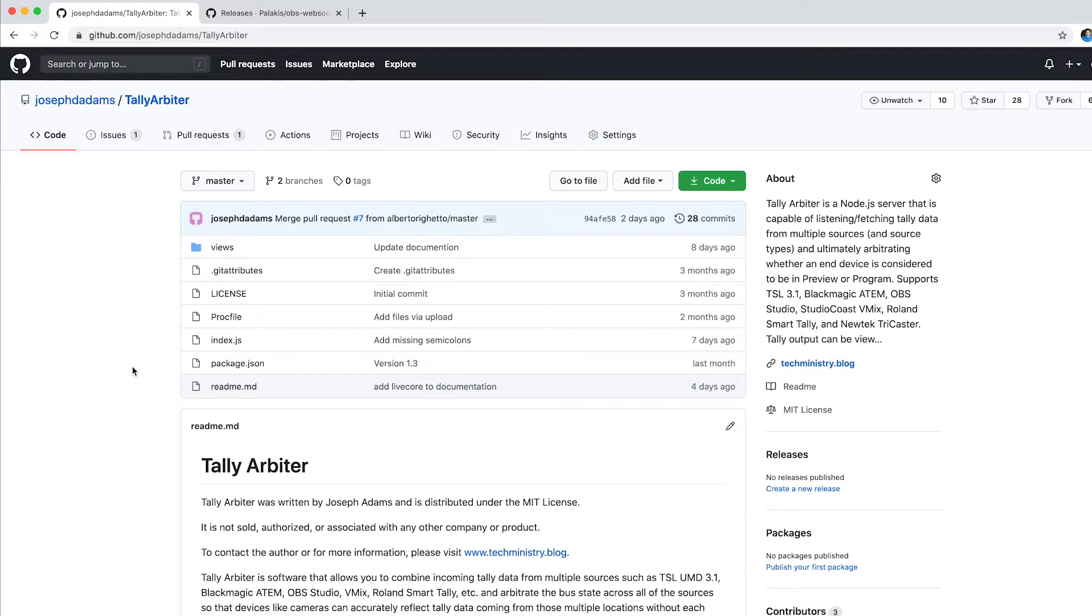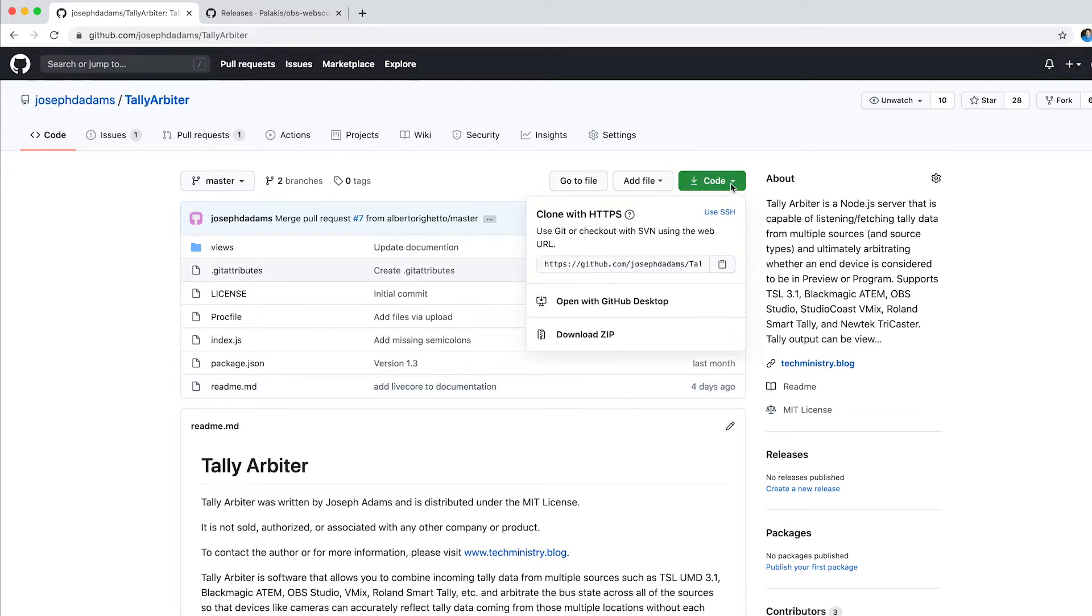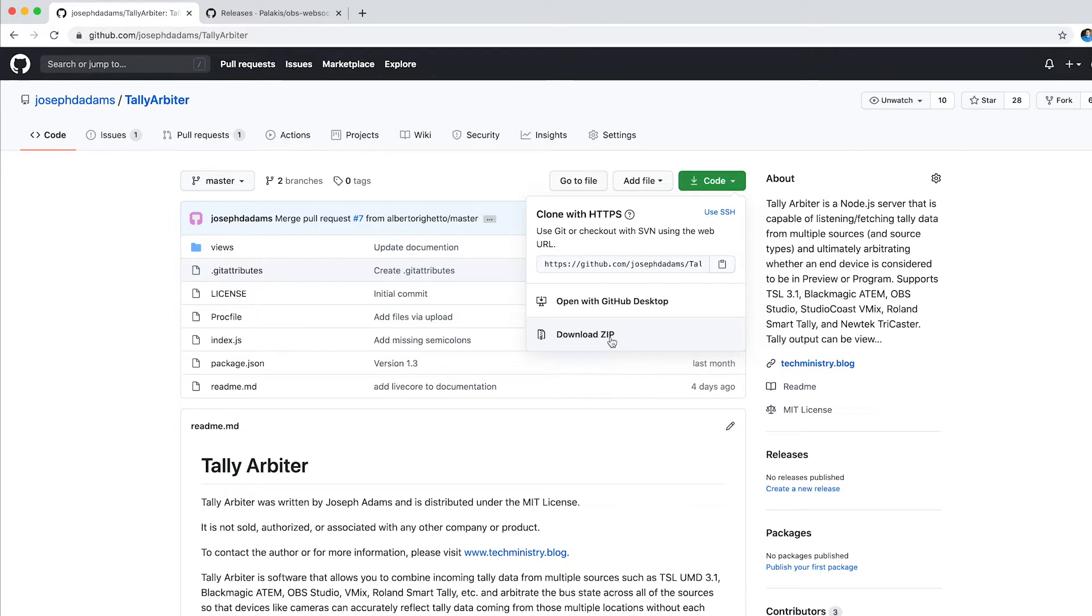So I'm here on the GitHub page for TallyArbiter, and I'm going to come over here to this green code button and choose Download Zip. Now, you can use the command line if you're familiar with Git and the processes around it, but if you don't have any experience at all, that's just an easy way to download it and get started. So I'm going to say Download Zip.